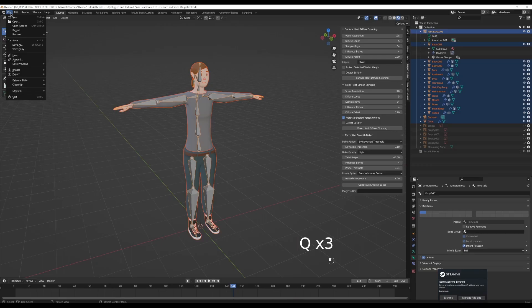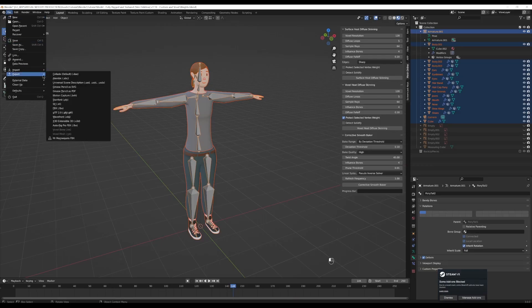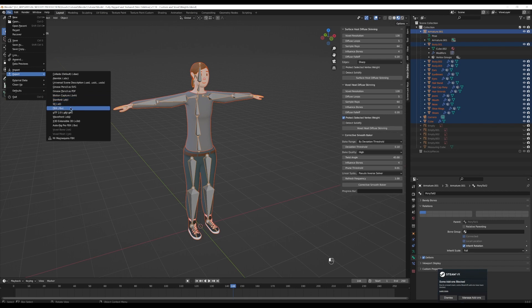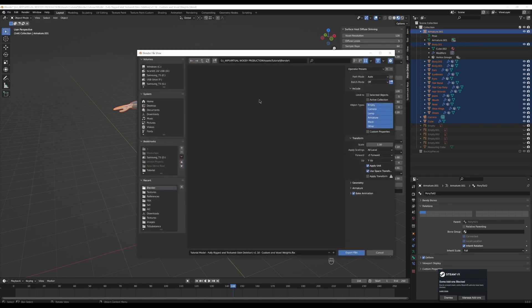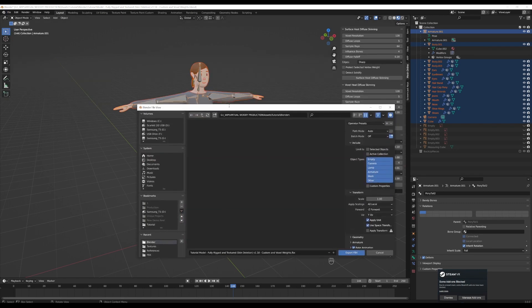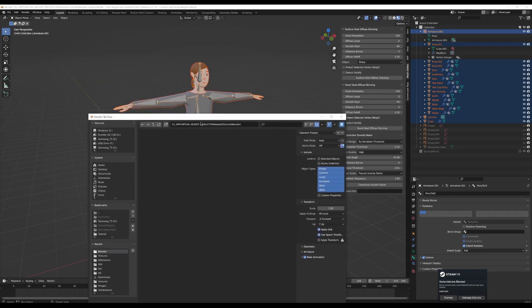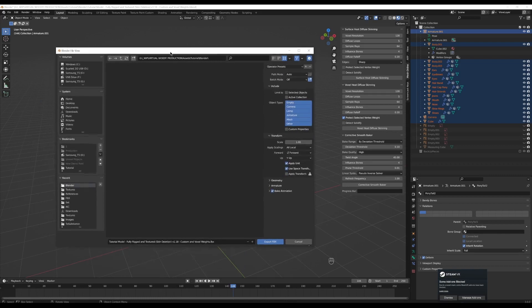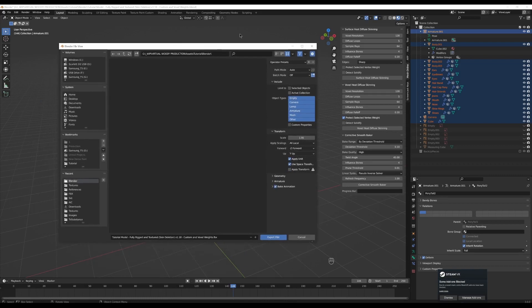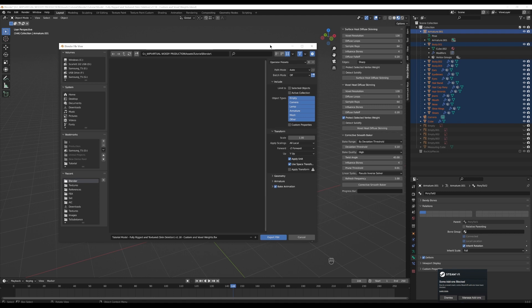You'll go up to the top here, grab export, and then select FBX. So it's important that we have everything that we need selected. Here's the order of importance when exporting for Unreal. We're going to start by getting selected objects, and we're only going to want mesh and armature.